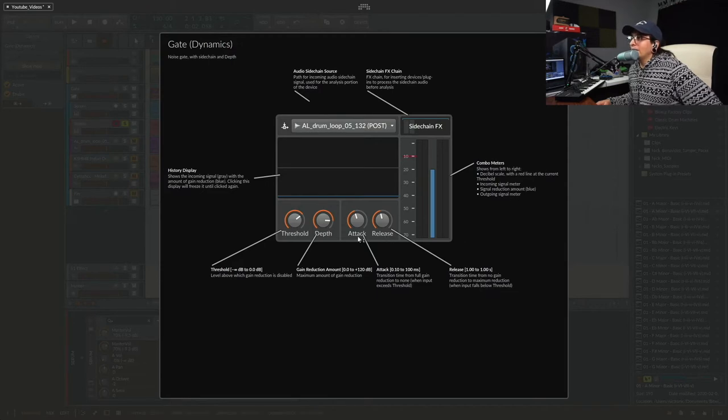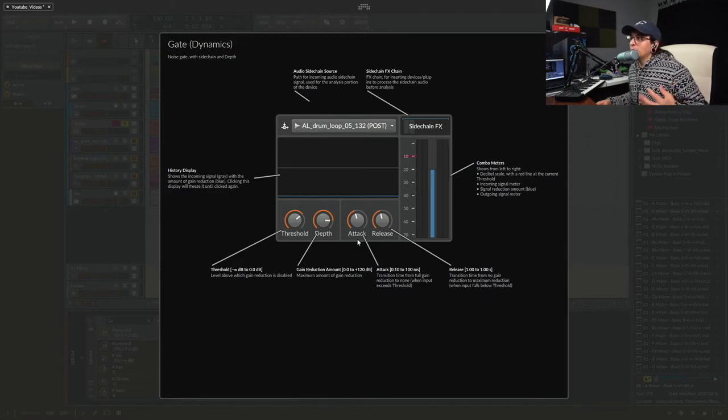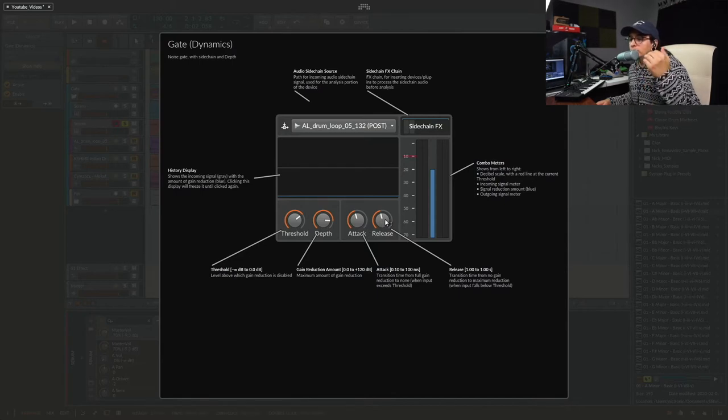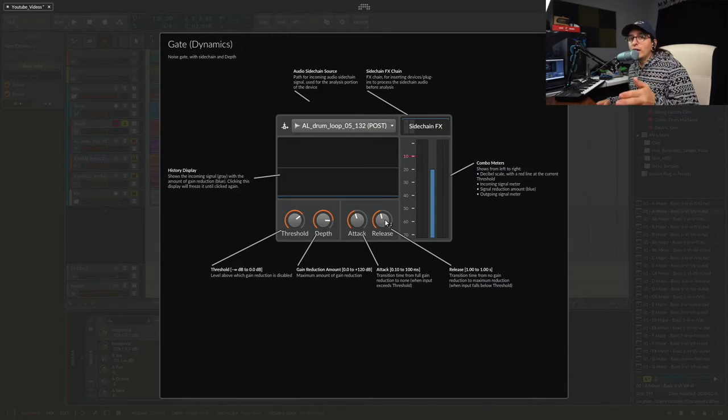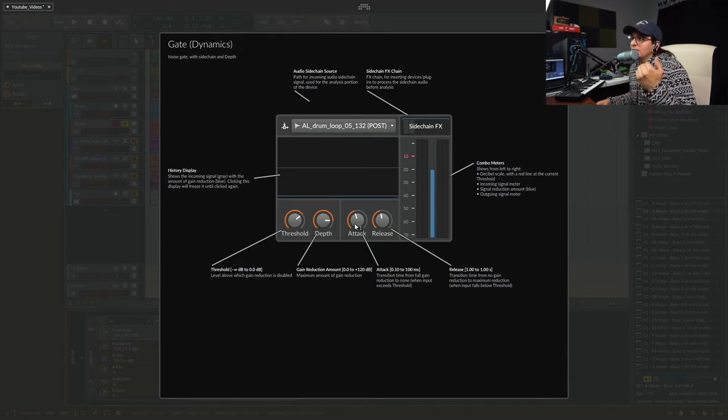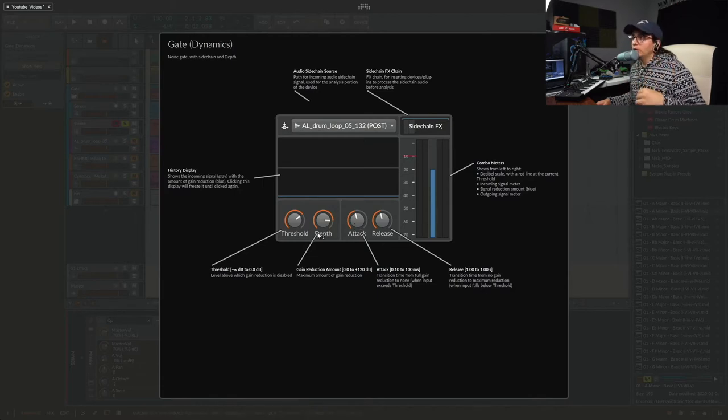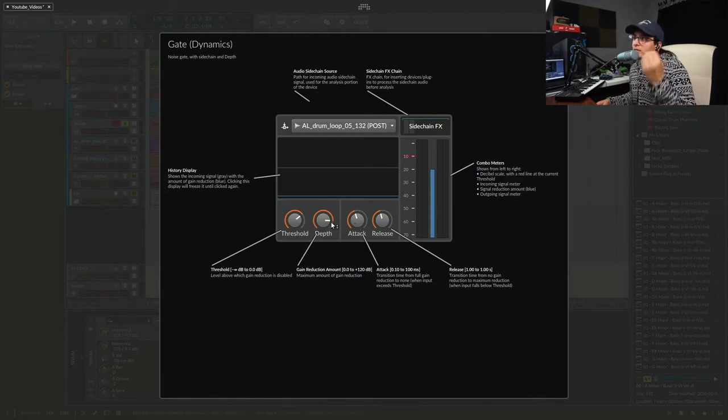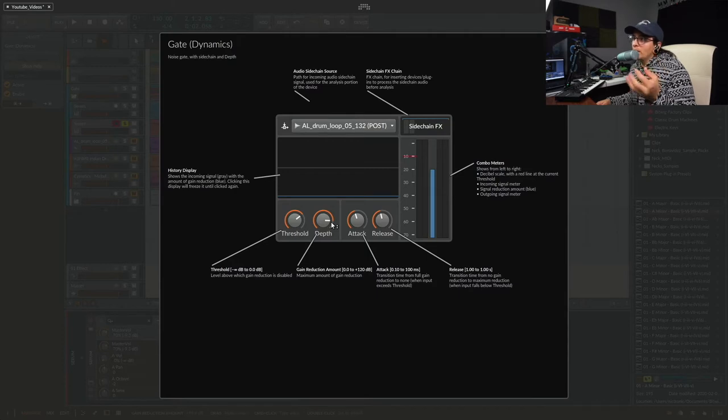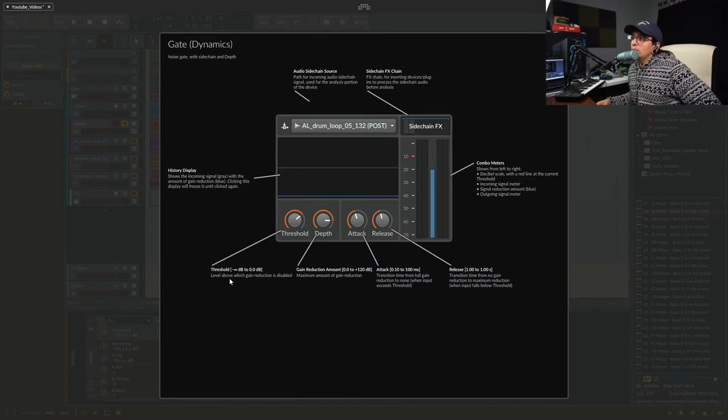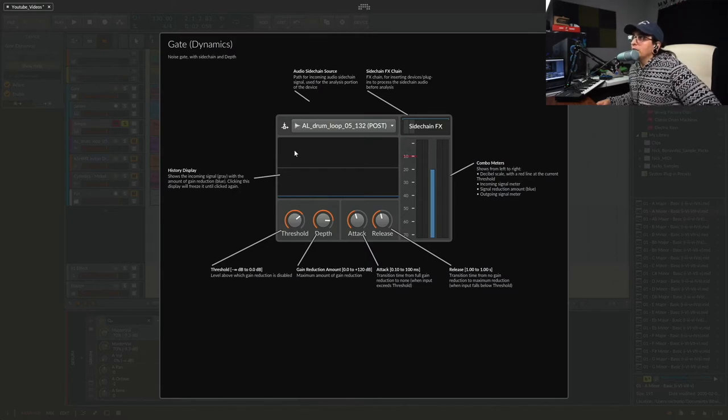The release attack, you guys probably know what that means by now. How long it takes for the sound to be released or fade away. And then the attack is how fast do you want the sound to come in and hit. And then the depth is the gain reduction amount. I use this to pretty much get the sound out of there from the sidechain.